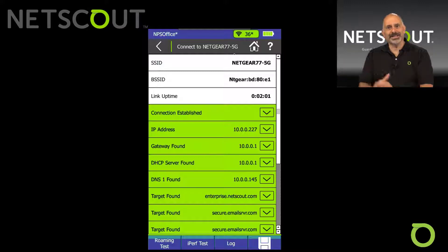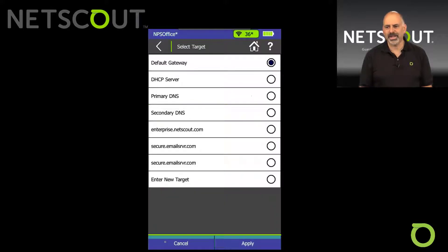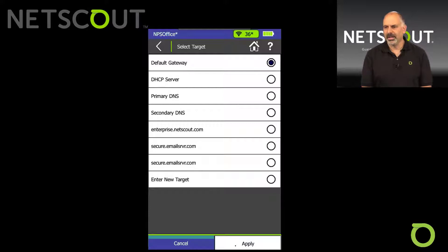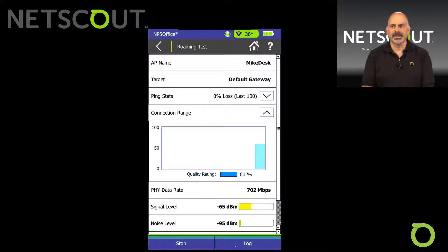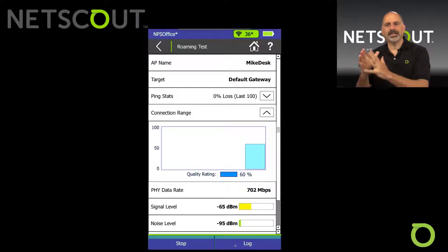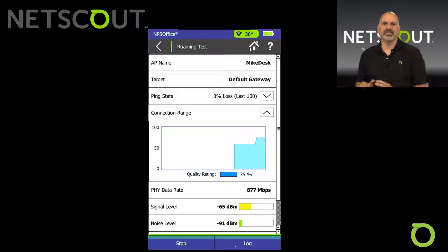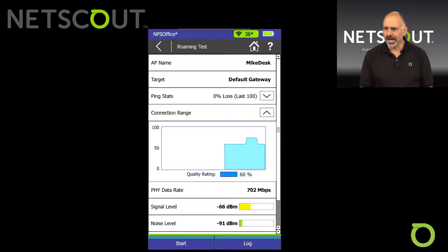Once we've connected to that network, it tells us which AP we've connected to. Click on Roaming Test, select a device to ping, hit Apply, and now our roaming test is running. So: select a network, connect to the network, Roaming appears at the bottom, select a device to ping, and we've got our roaming test working.